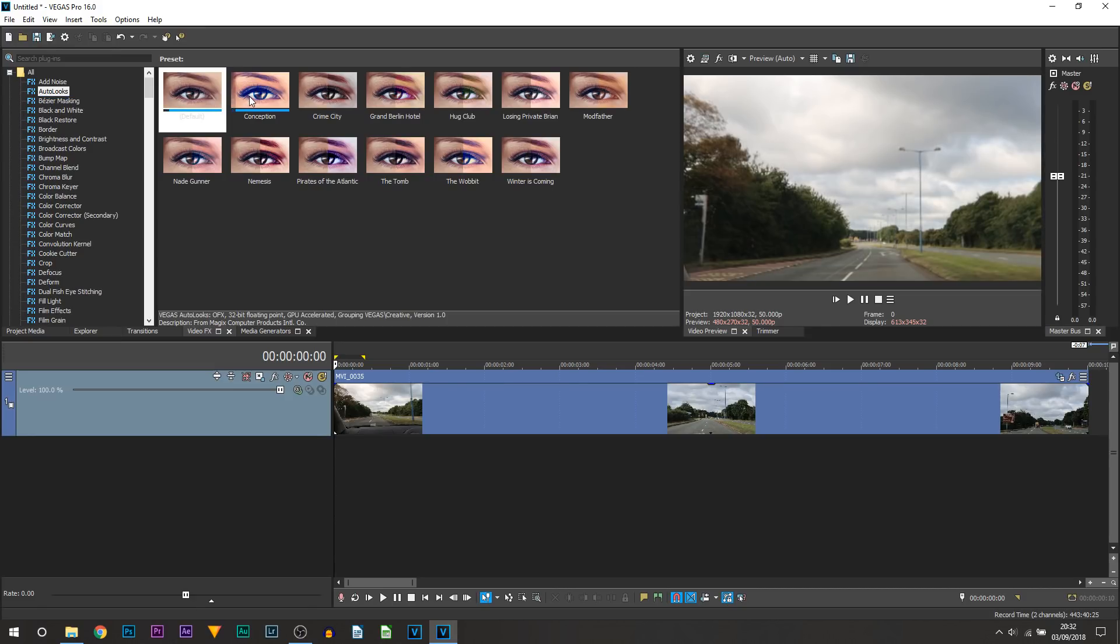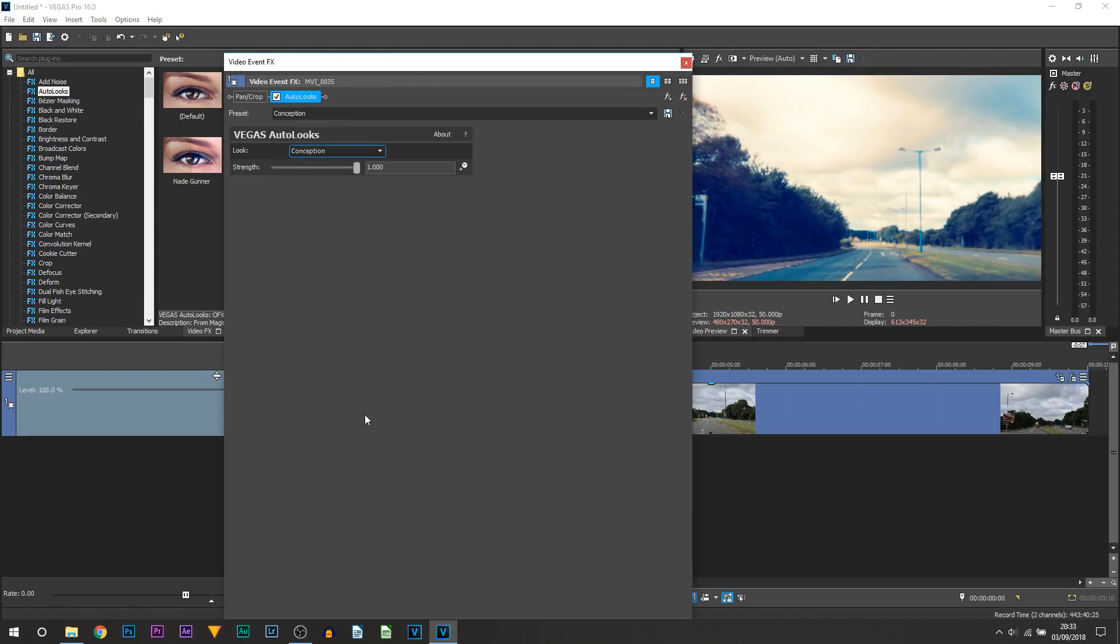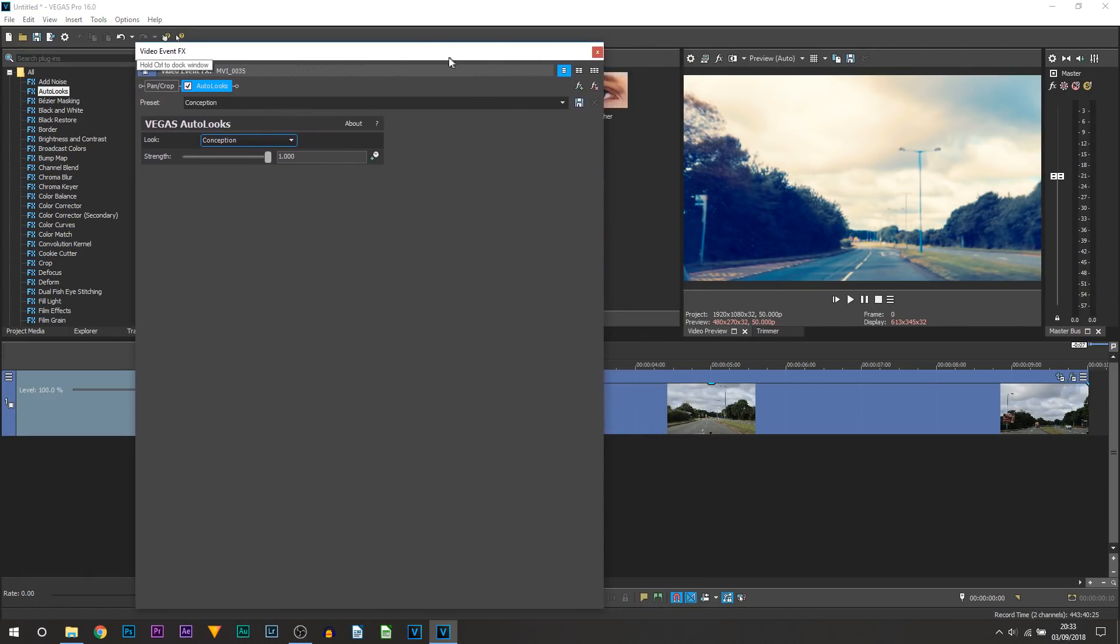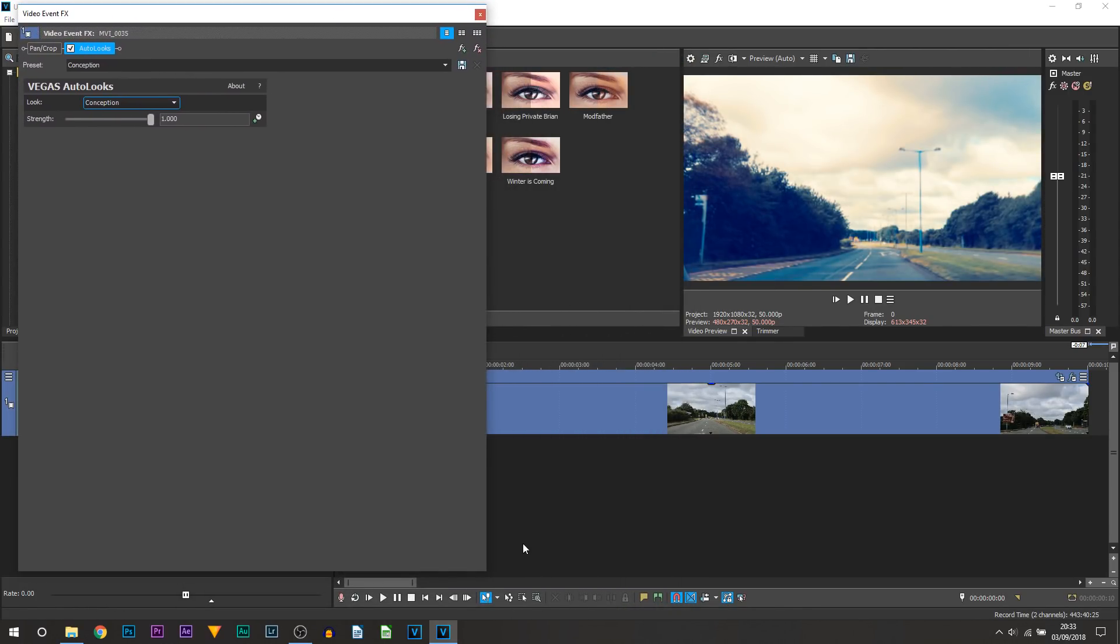Now for those that watched my first video in Vegas Pro 16 when I first tried this and dragged and dropped it onto a clip it didn't work, however you can see it is now working. And if you are dragging and dropping it onto your clip and it's not working all I did was restart Vegas and then it started working. If it still doesn't work for you then I just advise you to contact Vegas direct.